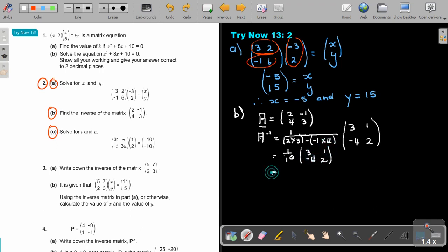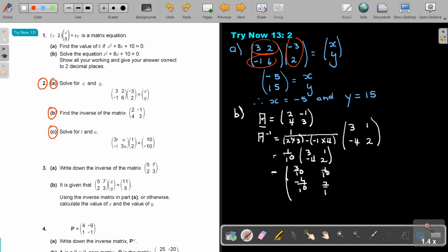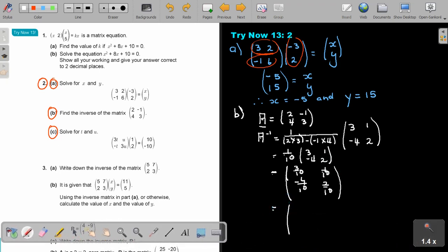Then I bring it in — scalar multiplication. So it's going to be 3 over 10, negative 4 over 10 — which can simplify — 1 over 10, and 2 over 10. And the final simplified answer: it's 3 over 10, 1 over 10, negative 2 over 5, and 1 over 5. And that's the final answer — that will be the inverse.